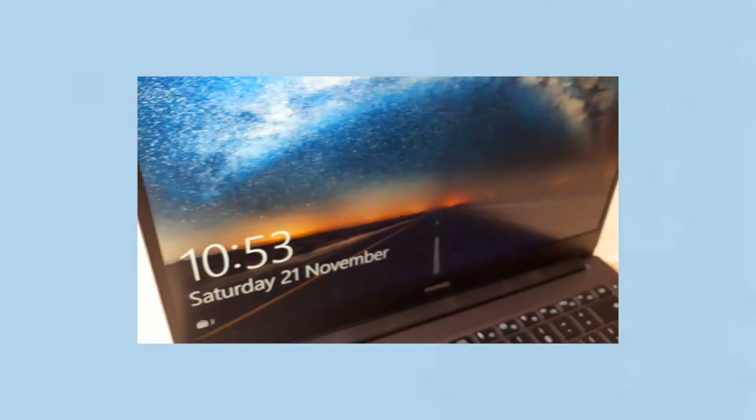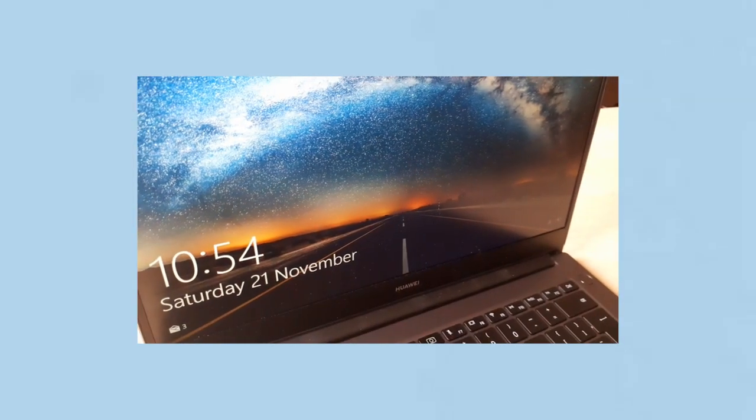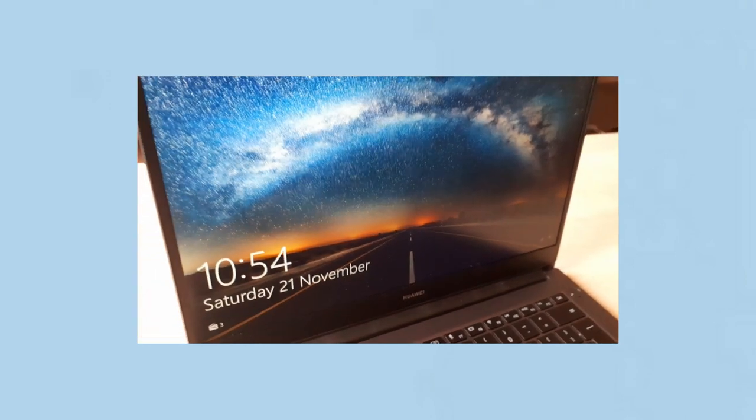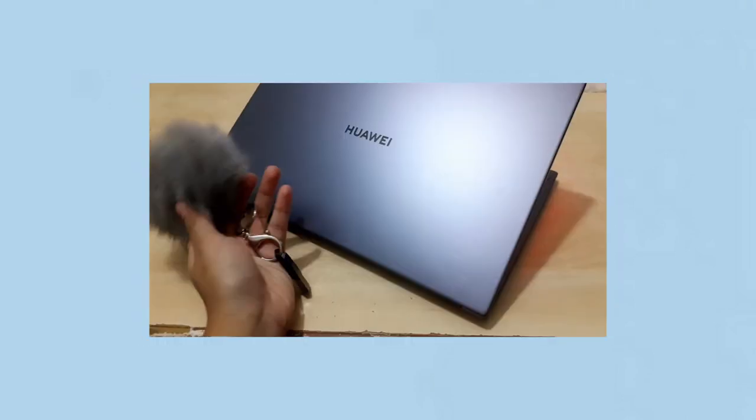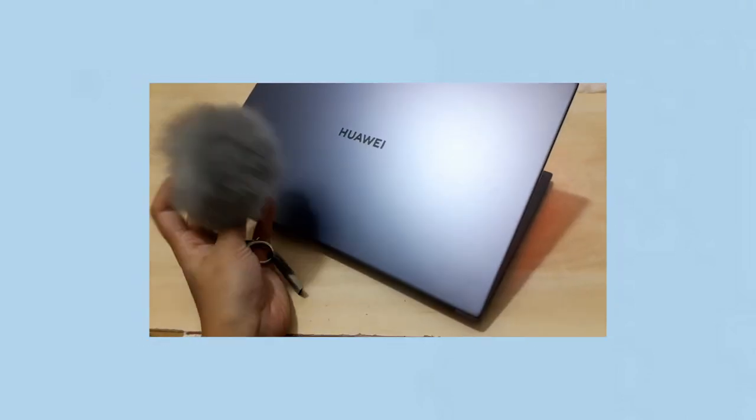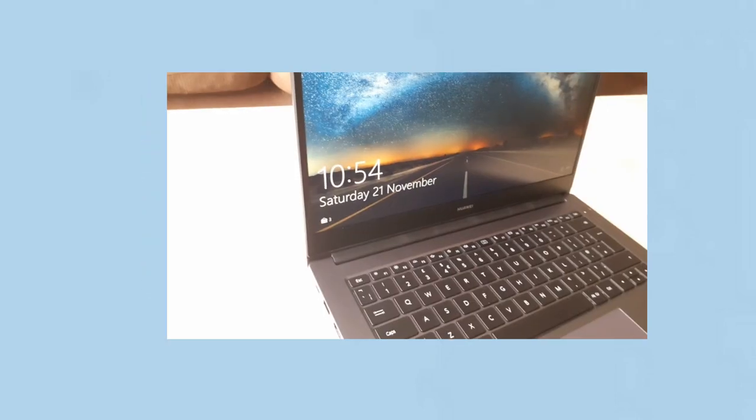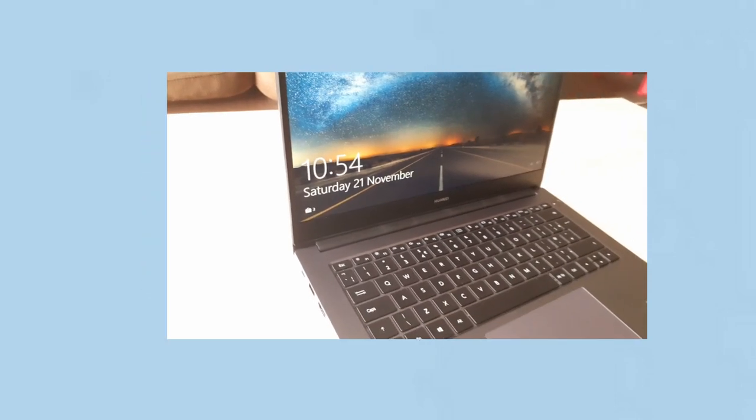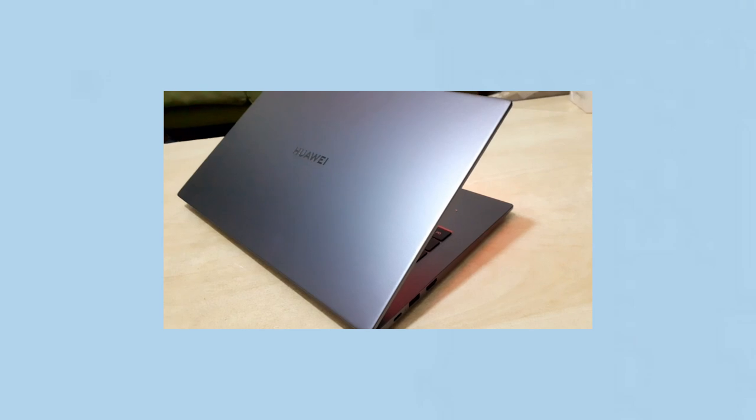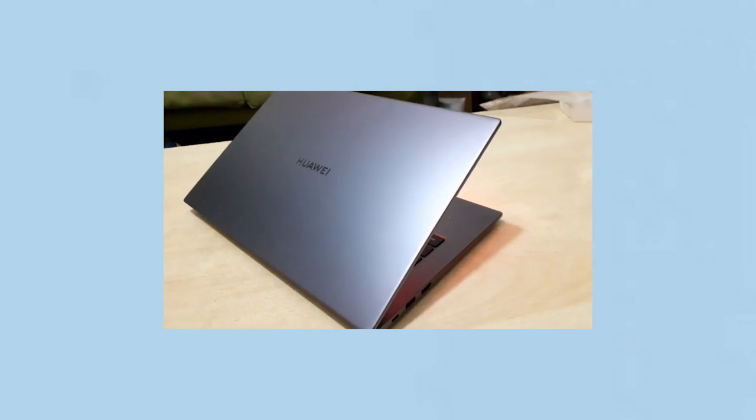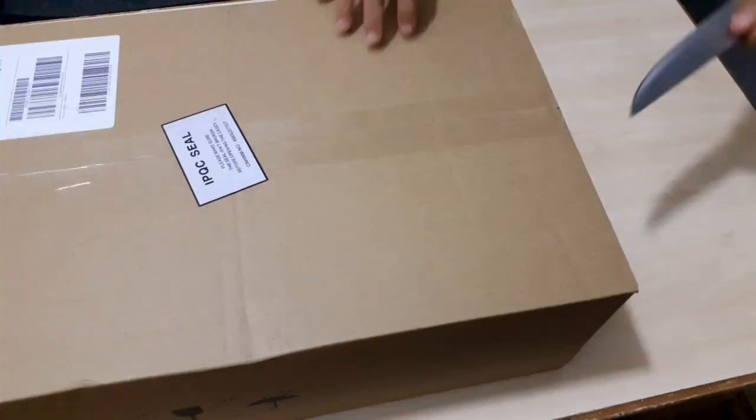Hi everyone, welcome back to my channel. In today's video I'll be unboxing my brand new Huawei MateBook D14. This was a gift from my parents after getting my GCC results, so a huge thanks to them because they're the best parents ever. I'm so excited to unbox it, so let's move on to the unboxing.